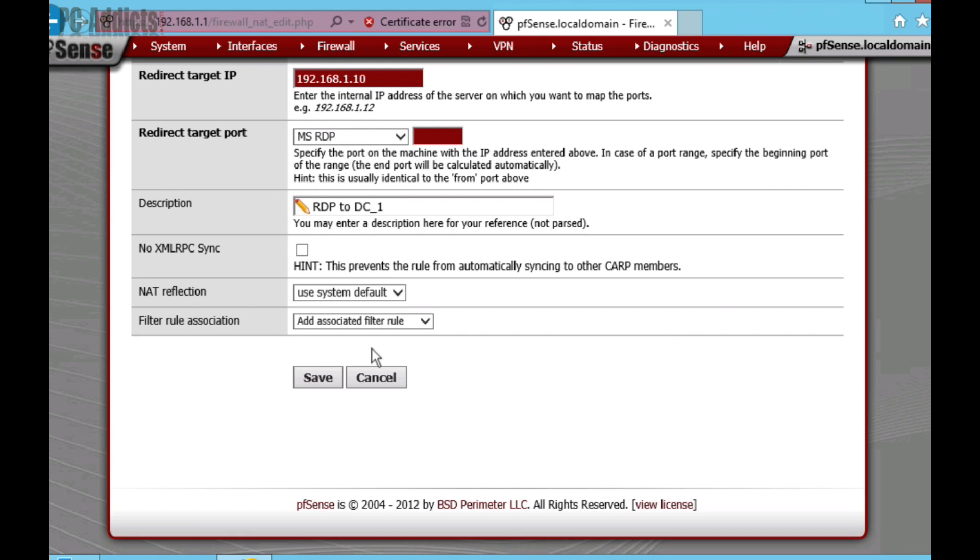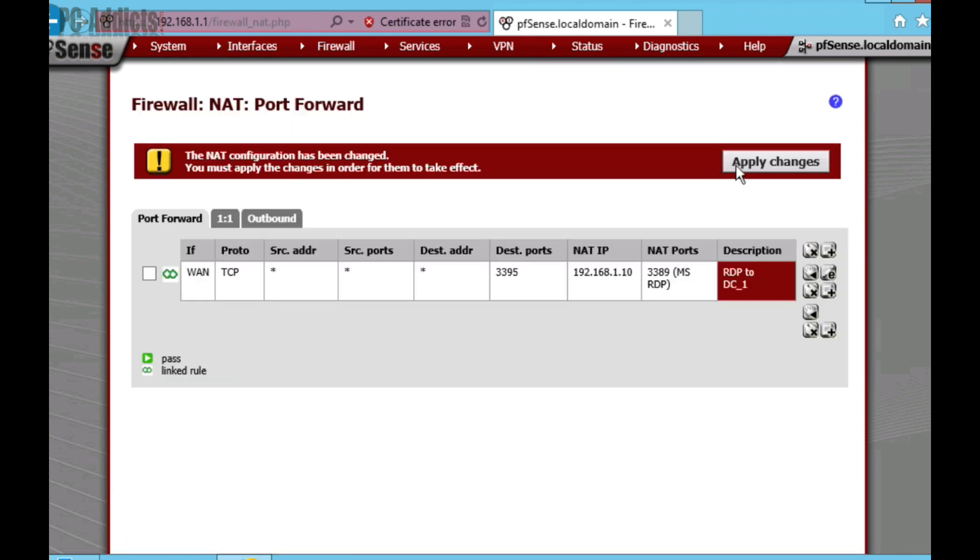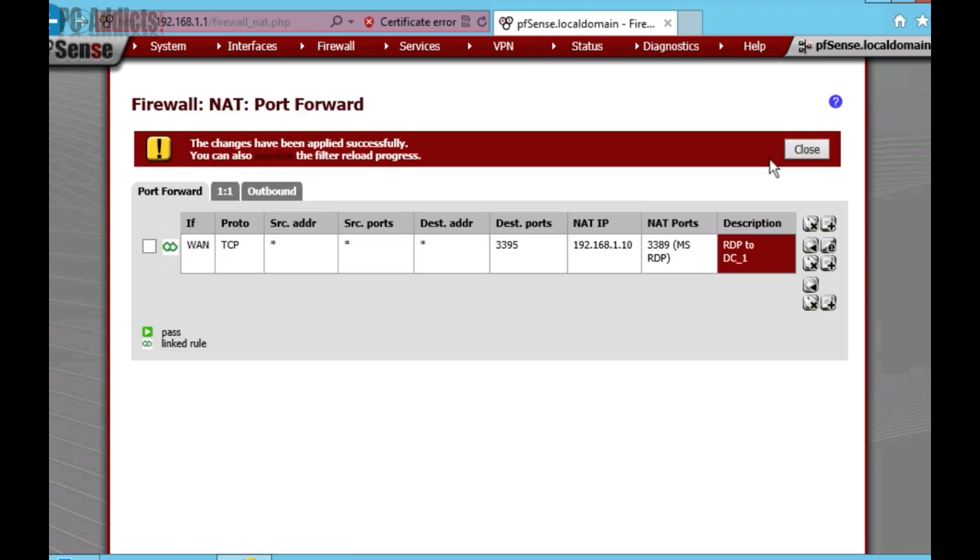I'm just going to scroll down and I'm going to go ahead and save it. And then, up here, we're going to apply the changes. And hit close.